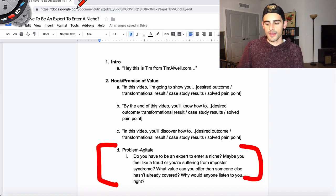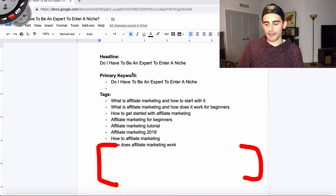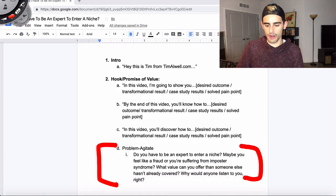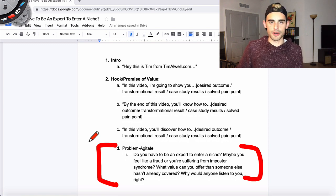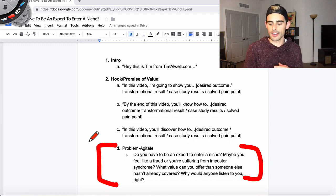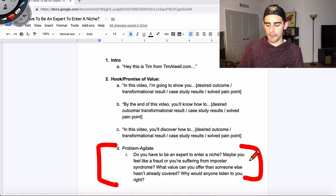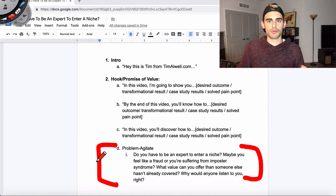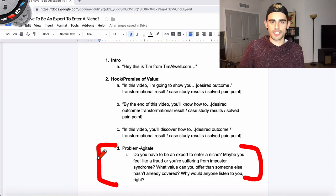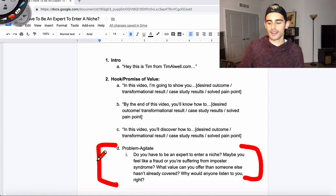This is where you lead with a problem. In this example template, the video was about 'Do I have to be an expert to enter a niche?' That's the topic. But what is the problem behind that? You have to think about it and maybe do some research — what's the underlying problem people are having? So I write out a little intro: 'Do you have to be an expert to enter a niche? Maybe you feel like a fraud. Maybe you're suffering from imposter syndrome. Maybe you're thinking, what value can you offer that someone else hasn't already covered? Why would anyone listen to you?' So I started with the topic as the hook, but I agitated it — I dug in. It's like sticking a knife in and then twisting it, because emotions are what get people to really engage. When you can really hit on that hotspot and poke at it, that's a great hook.